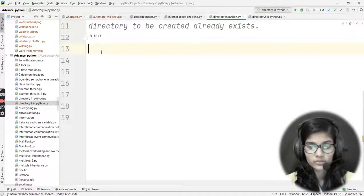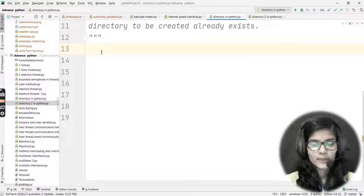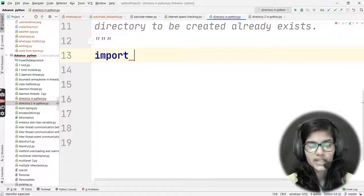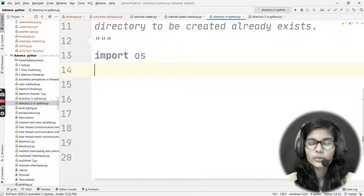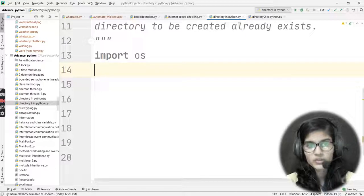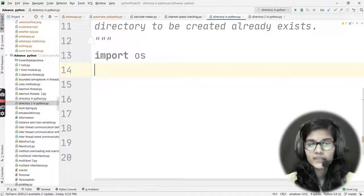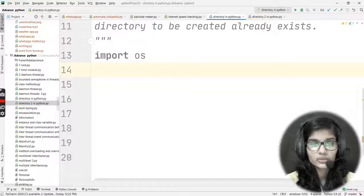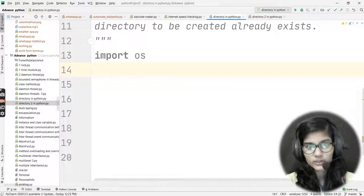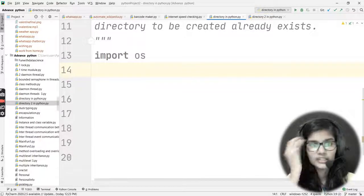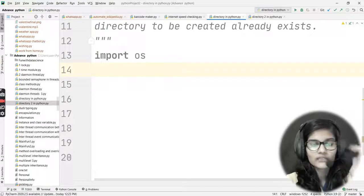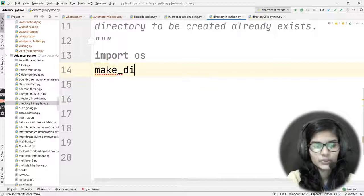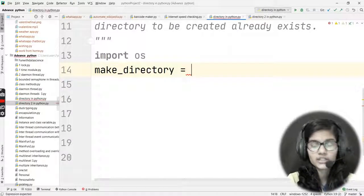Now let's write a program for creating a directory in Python. The first thing I mentioned is that we use the os module. I'll write 'import os'. As I said from the beginning, the os module does not need to be installed manually on your device — it comes pre-installed. So I simply write 'import os' and can use this module. Now I'll create a variable called make_directory to store the name of the directory I want to create.